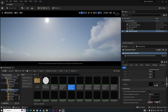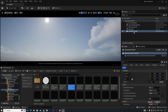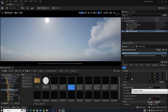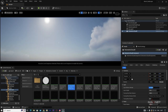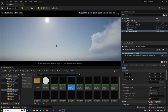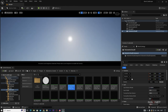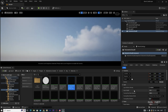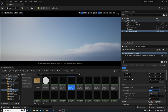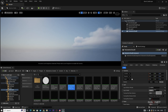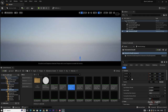Now we'll change some settings on the cloud. Select the Volumetric Cloud and go to the Details panel. You'll find settings like Layer Bottom Altitude and Layer Height. Change these to make clouds only appear at the horizon, since in a desert there aren't many clouds. Adjust the layer height to make them very small, creating subtle clouds at the horizon.